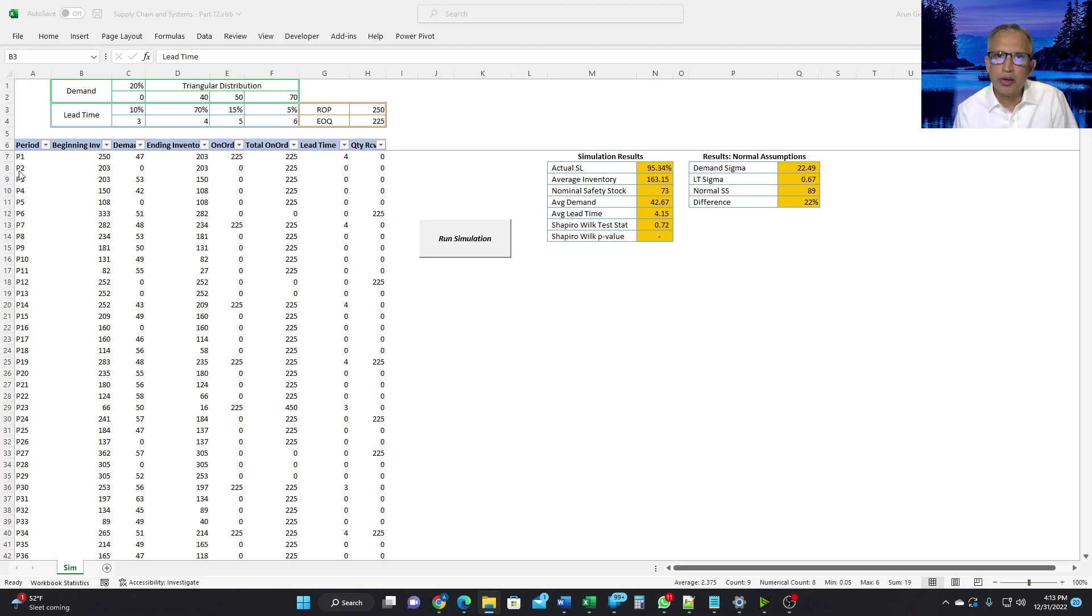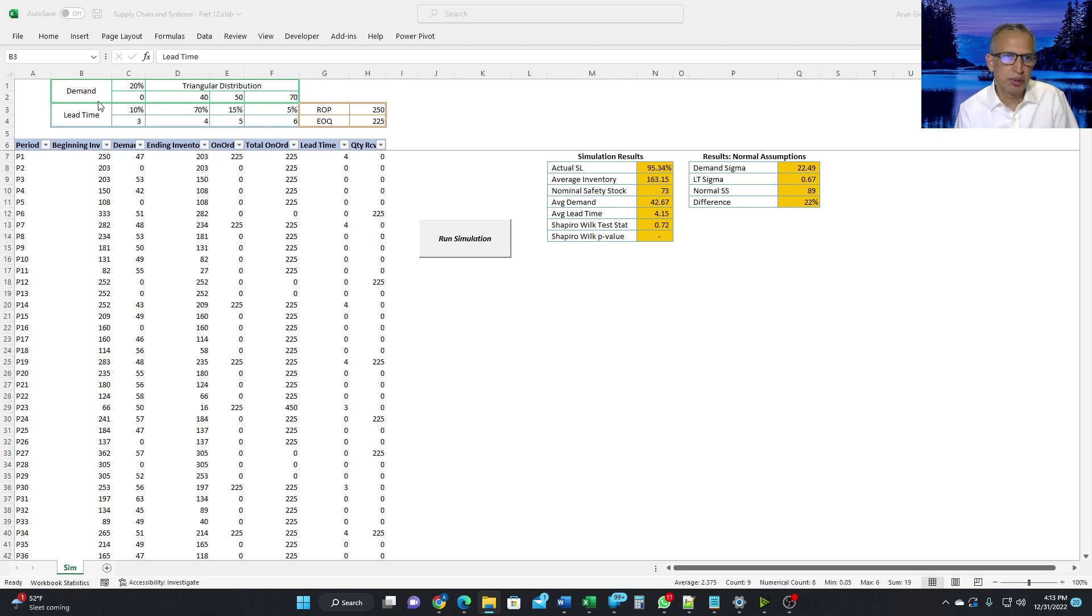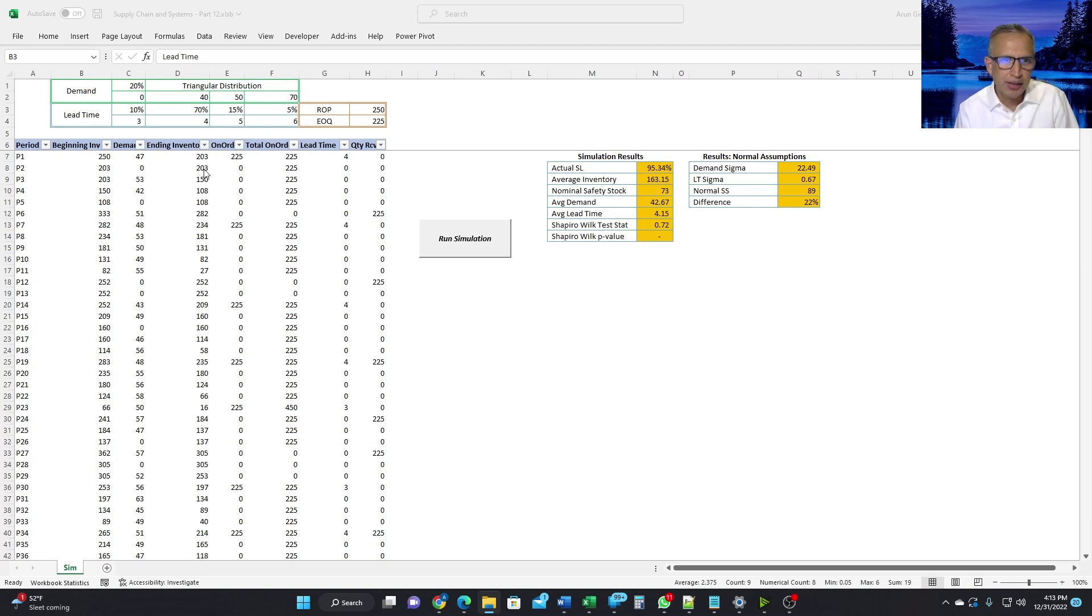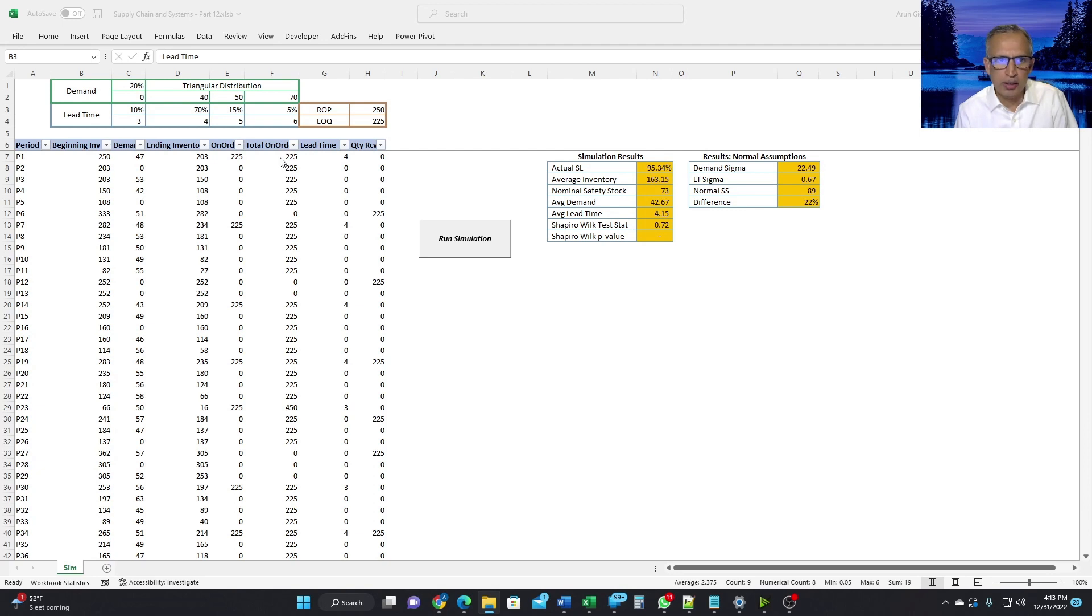Let's now get to period two. Period two, the beginning inventory is 203, which is the ending inventory of period one. We have no demand, which is because of this distribution, right? 20% of the time, we could have no demand. It so happens that in period two, we do not have any demand. The ending inventory is the same. And because we already have 225 on order, 203 plus 225 is greater than 250. And therefore, we do not place any more orders. The total on order still continues to be 225.